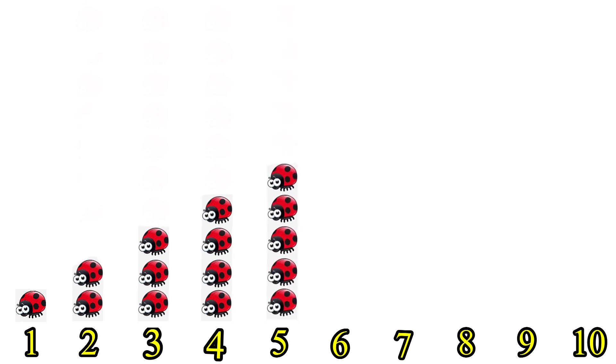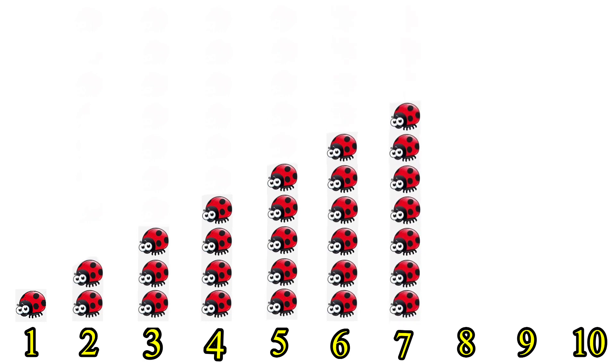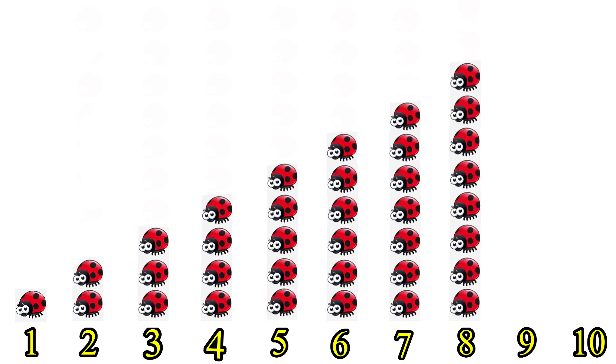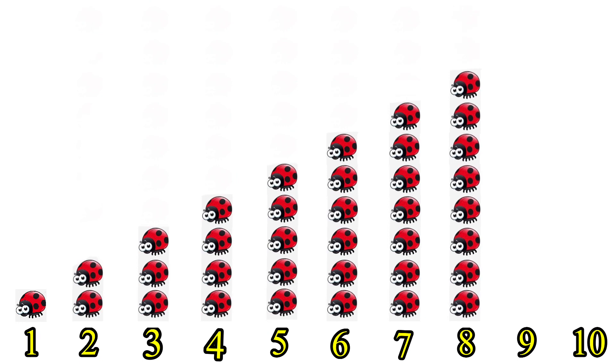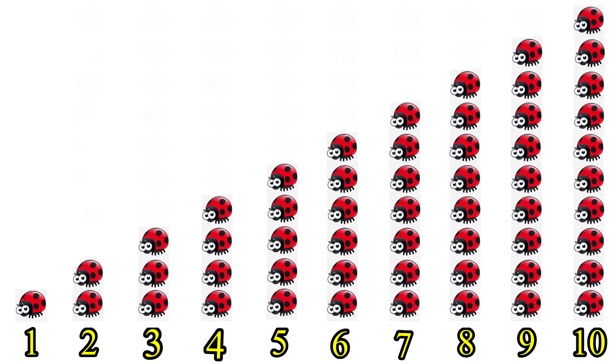5 is bigger than 1, 2, 3 and 4. 6 is even bigger than all of them. 7 is more bigger. 8 is even more bigger. 9 is even bigger than them all. 10 is biggest of all of them.